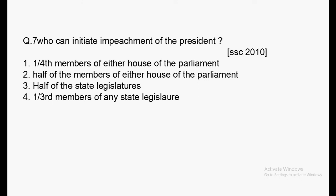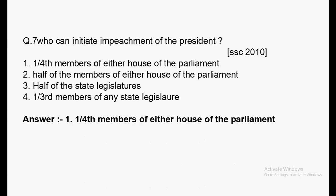Next question: Who can initiate impeachment of the President? Options: one-fourth members of either house of Parliament, half of the members of either house, half of the state legislature, one-third members of any state legislature. Asked in SSC exam 2010. Answer: one-fourth members of either house of Parliament can initiate impeachment of the President.